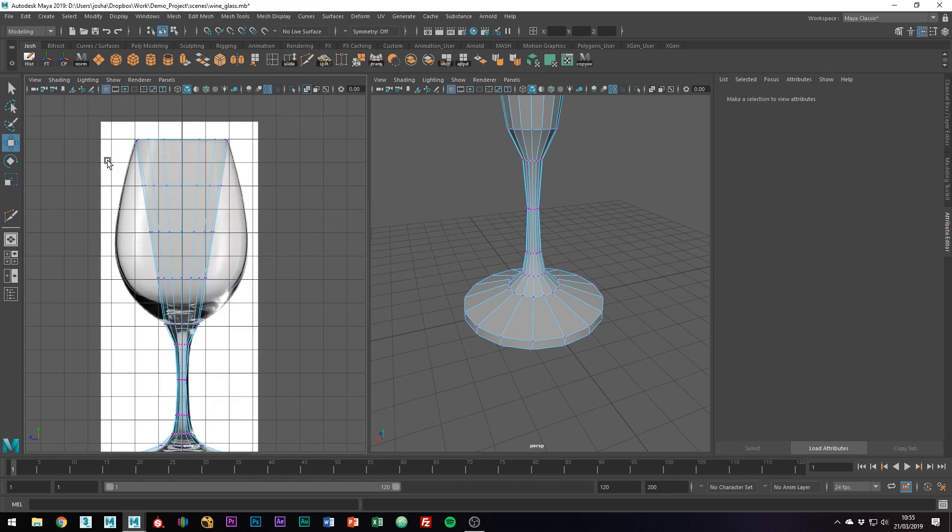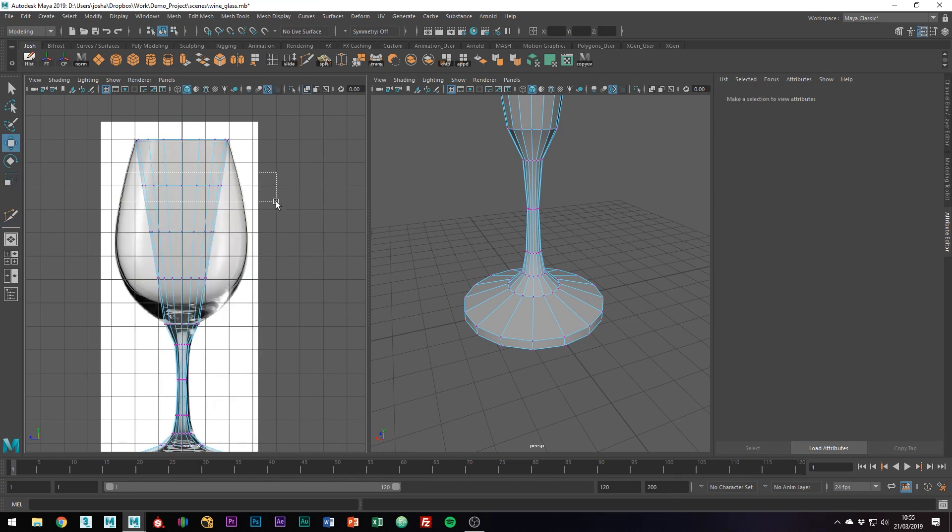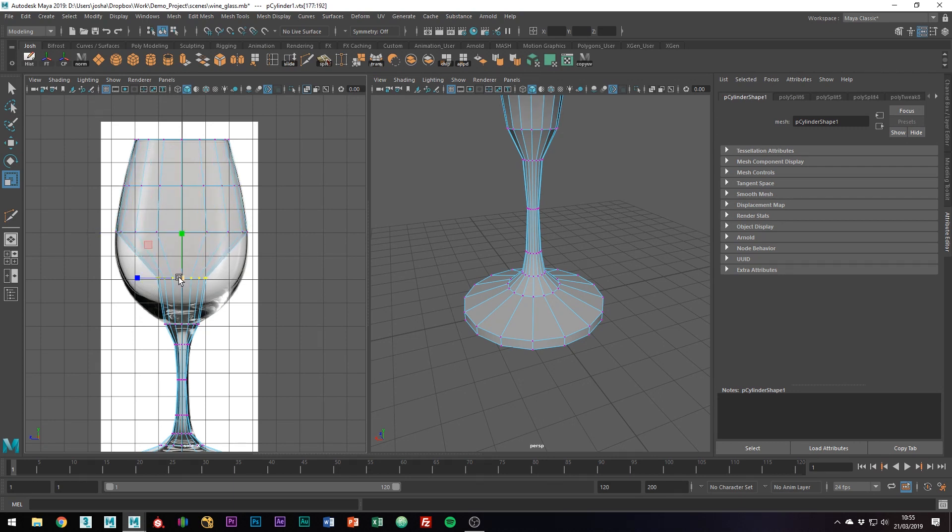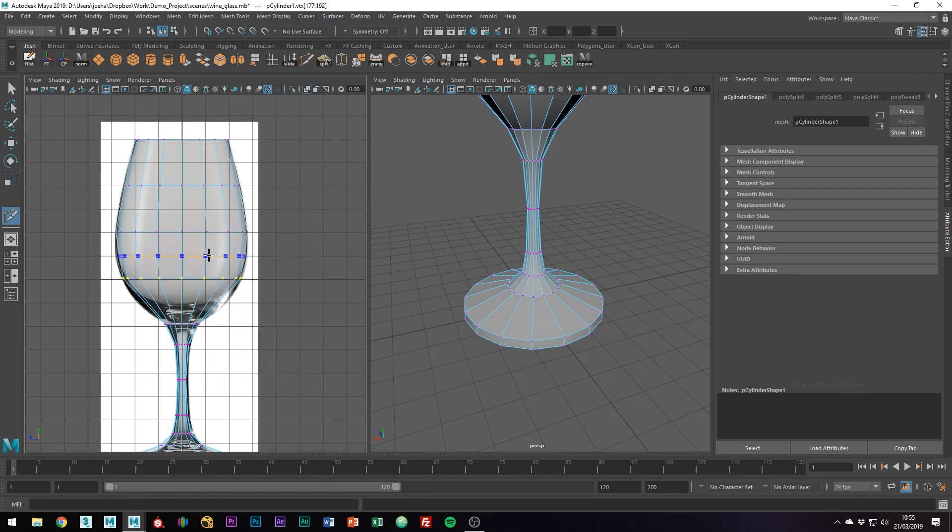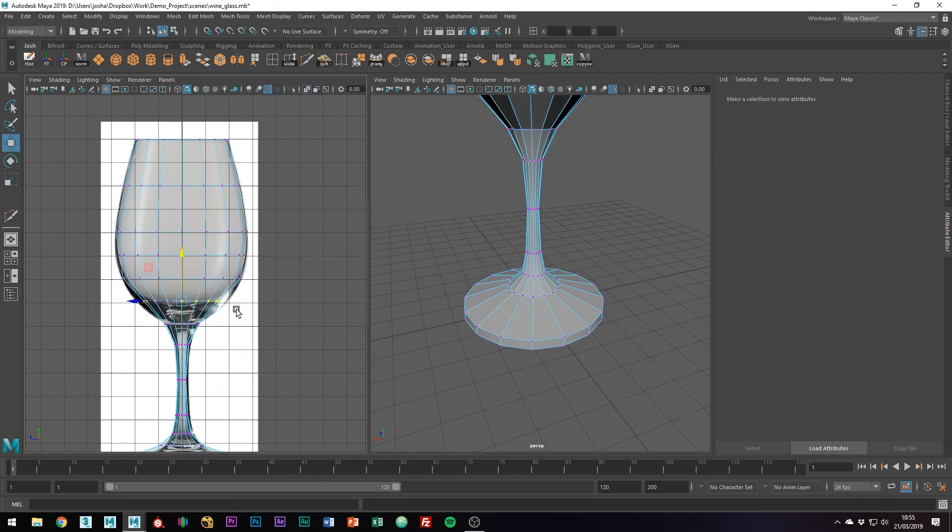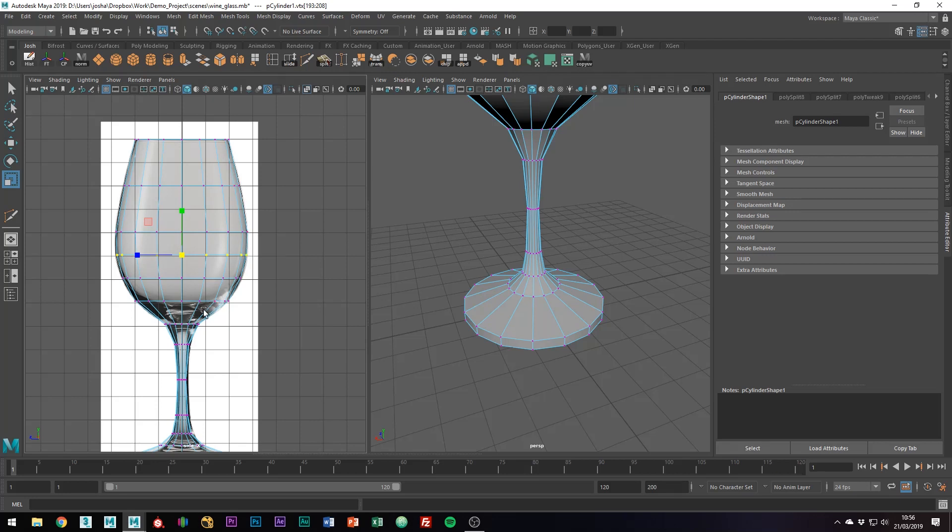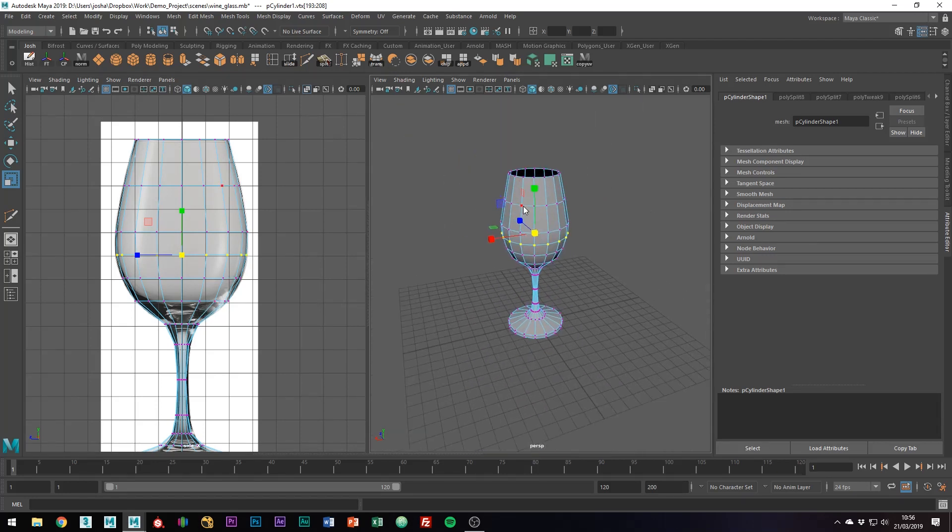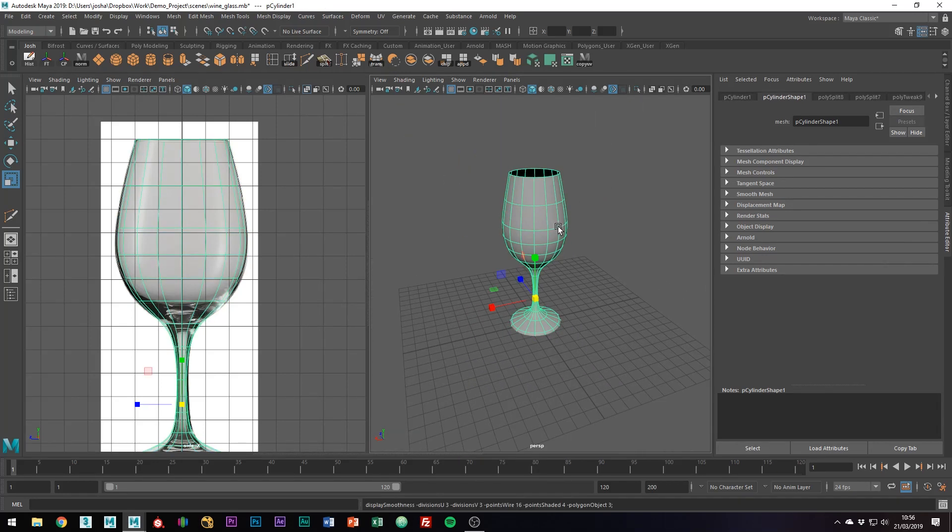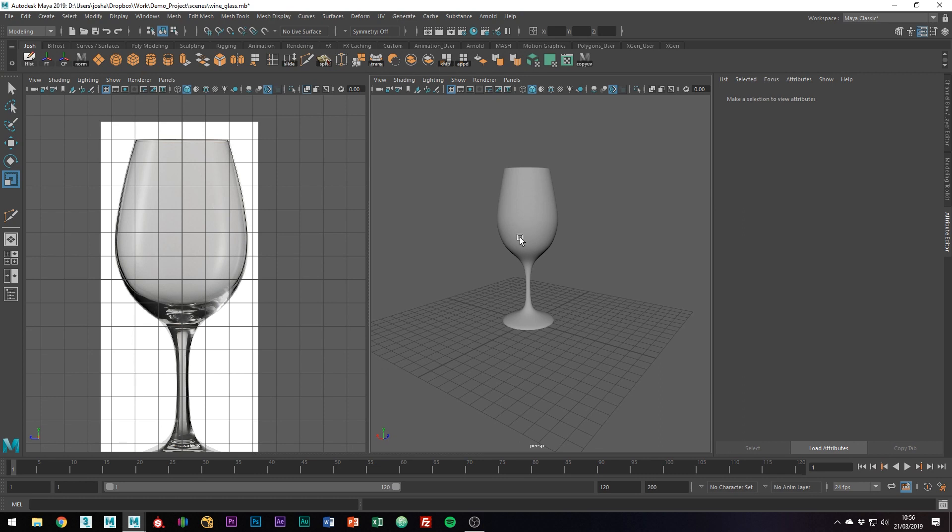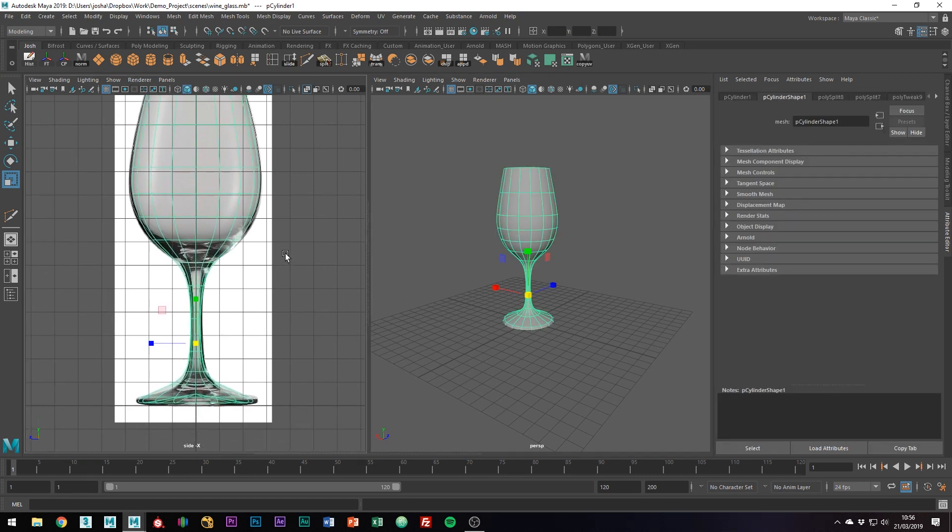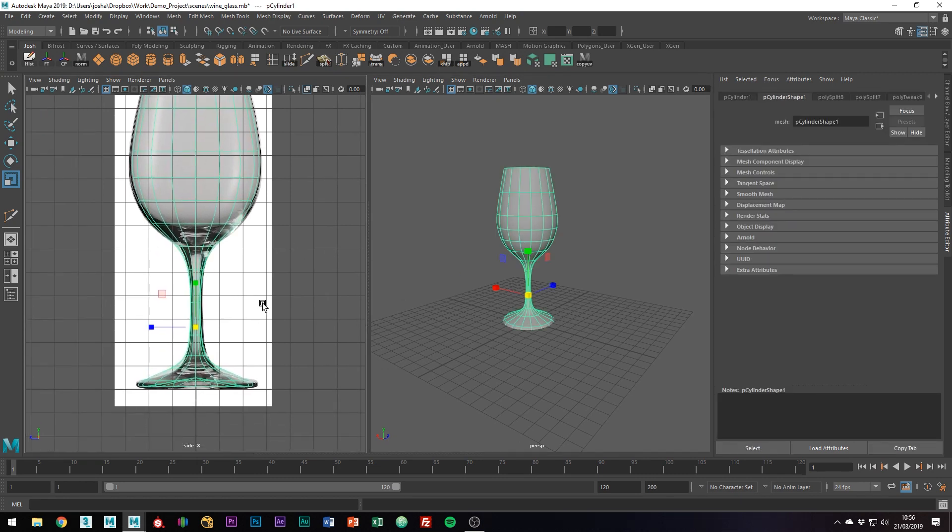Just adding a few more divisions in, like we did with the stem, just to kind of flesh out the shape. Again, it looks like we're going to need a few more here and here, just to hold the shape that we want, following the line of the reference image. So as you can see, if we hit three on that now, it holds up pretty well to the reference image and we're maintaining the shape that we want.